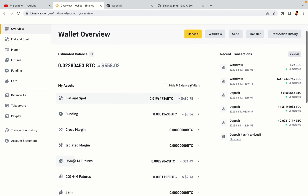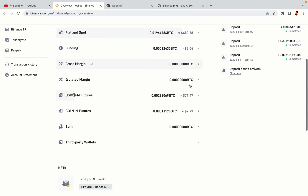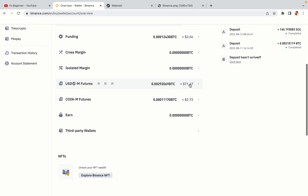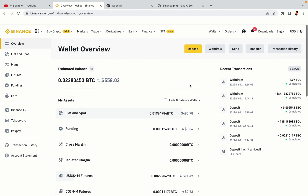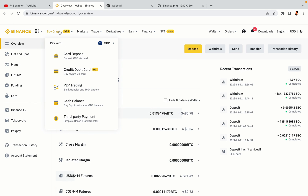Now your Binance trading account is fully set and you can start buying cryptocurrencies like Bitcoin, Ethereum and Cardano using your credit or debit card or direct bank transfers. Also you can make money by trading on Binance futures.